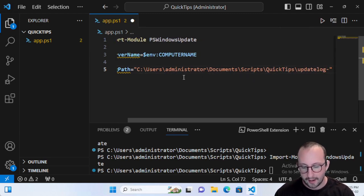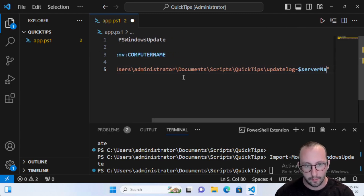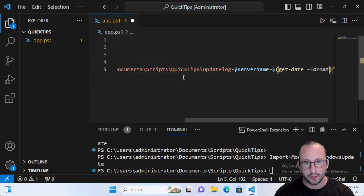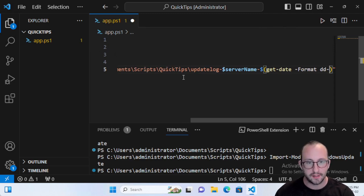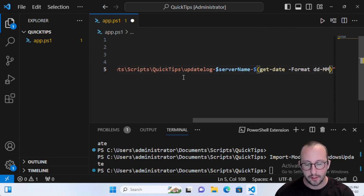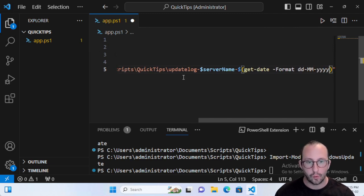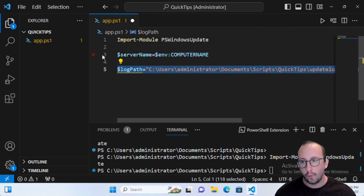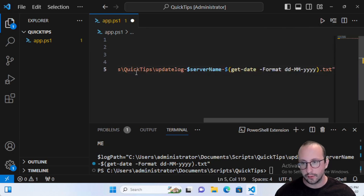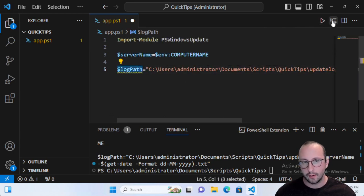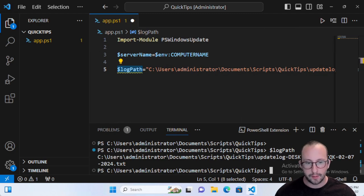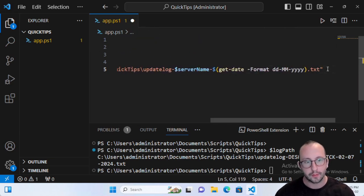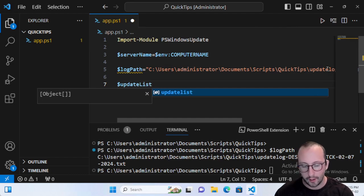Name the update log file as 'UpdateLog-ServerName-' and then wrap a Get-Date call, formatting it with two lowercase d's, two uppercase M's, and four lowercase y's, with dashes in between, ending in .txt. This creates a text file for our logs. If we look at our log path we can see it shows the update log, the computer name, and today's date — July 2nd, 2024.